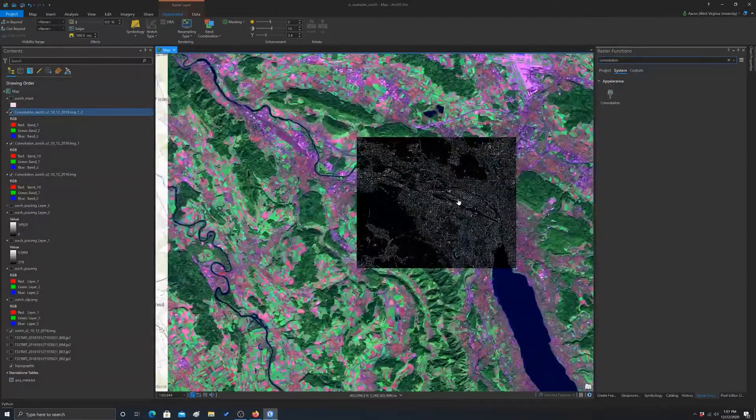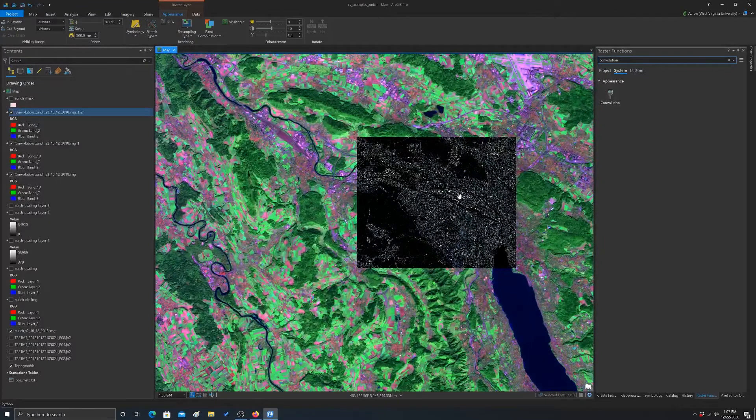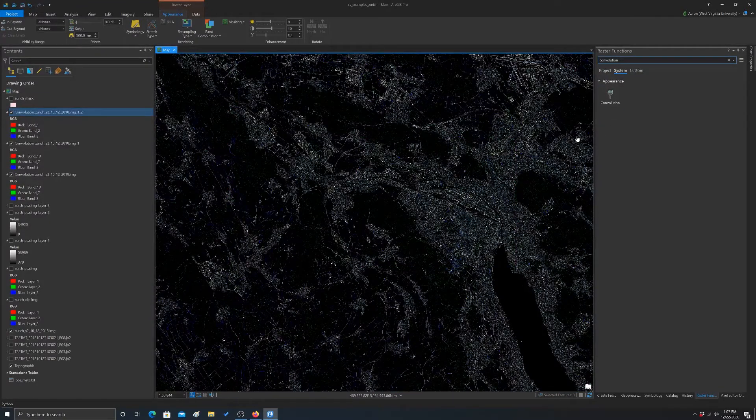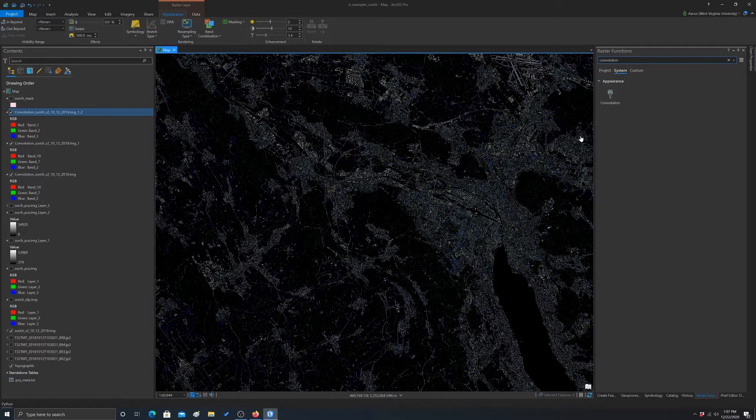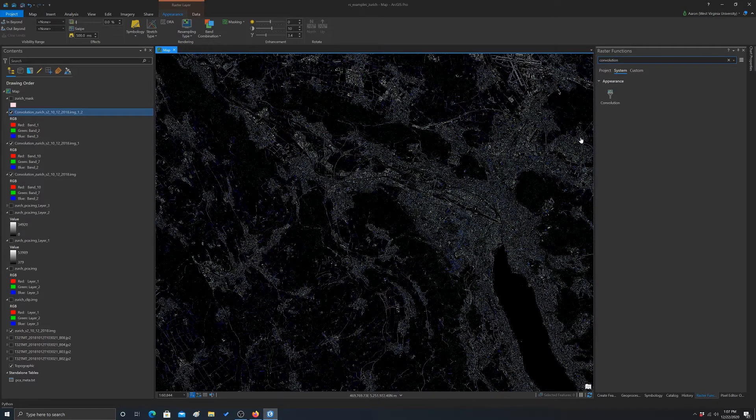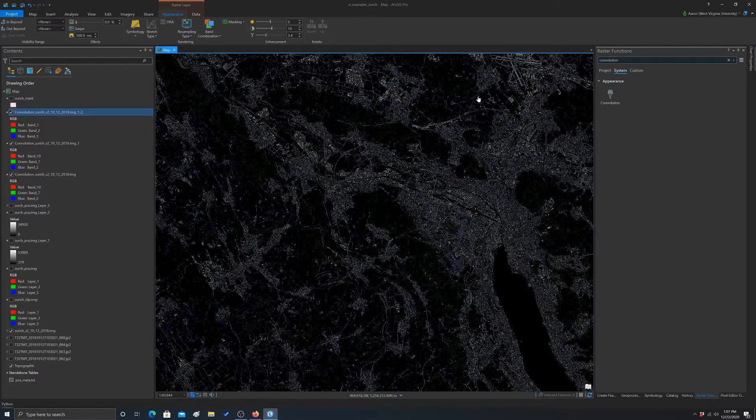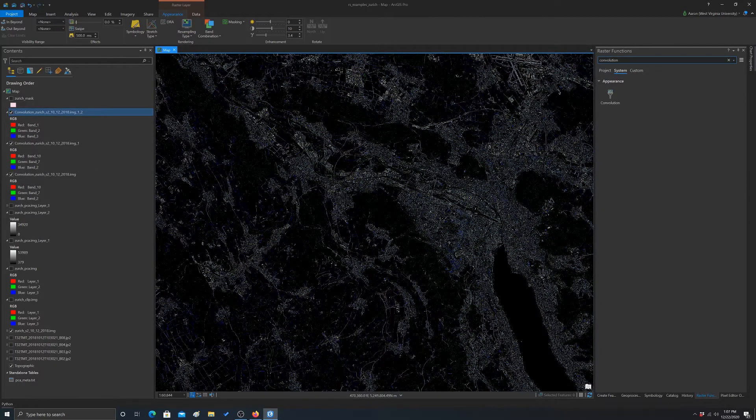Cool. Alright, so anyway, that's an example of how you could do convolution operations, spatial filtering type operations on images using the raster functions in ArcGIS Pro.